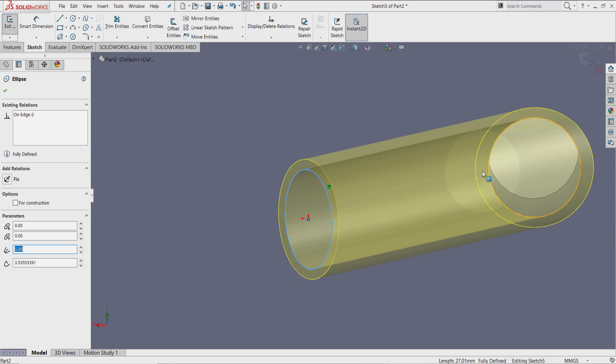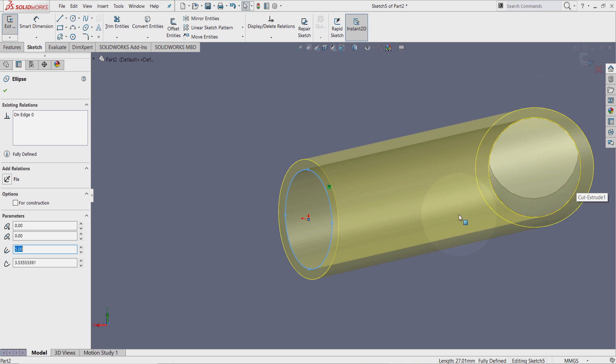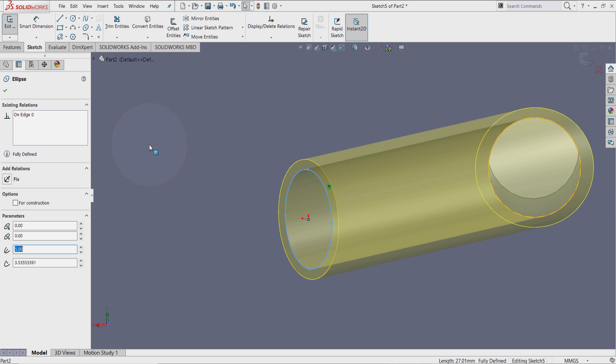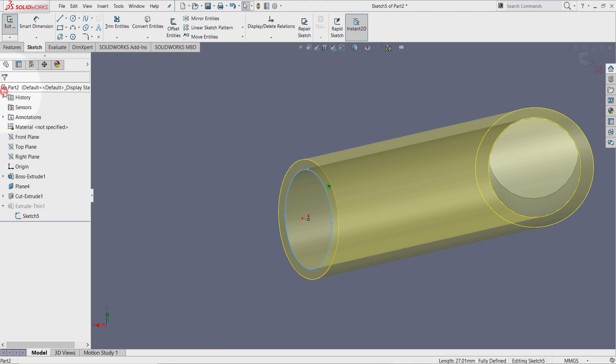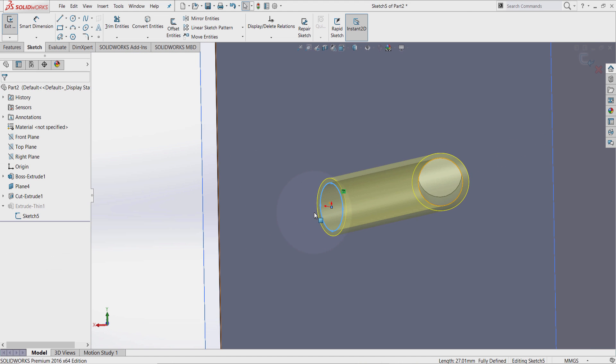So whatever value I choose here is going to affect this circle as well. Let's go have a look. Press OK. Exit sketch.